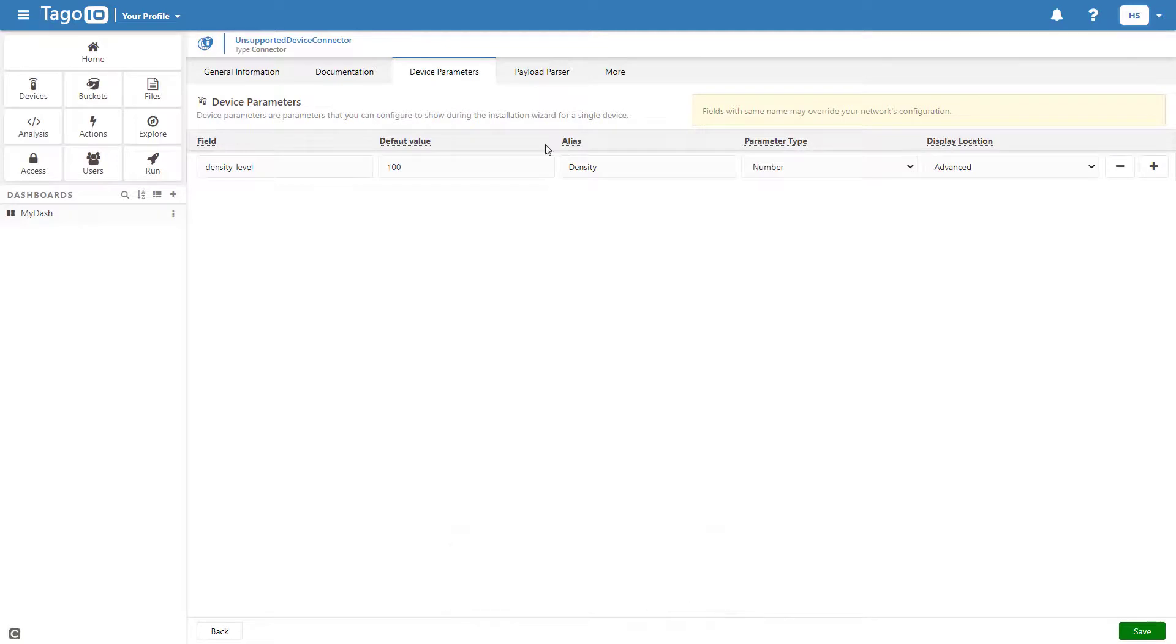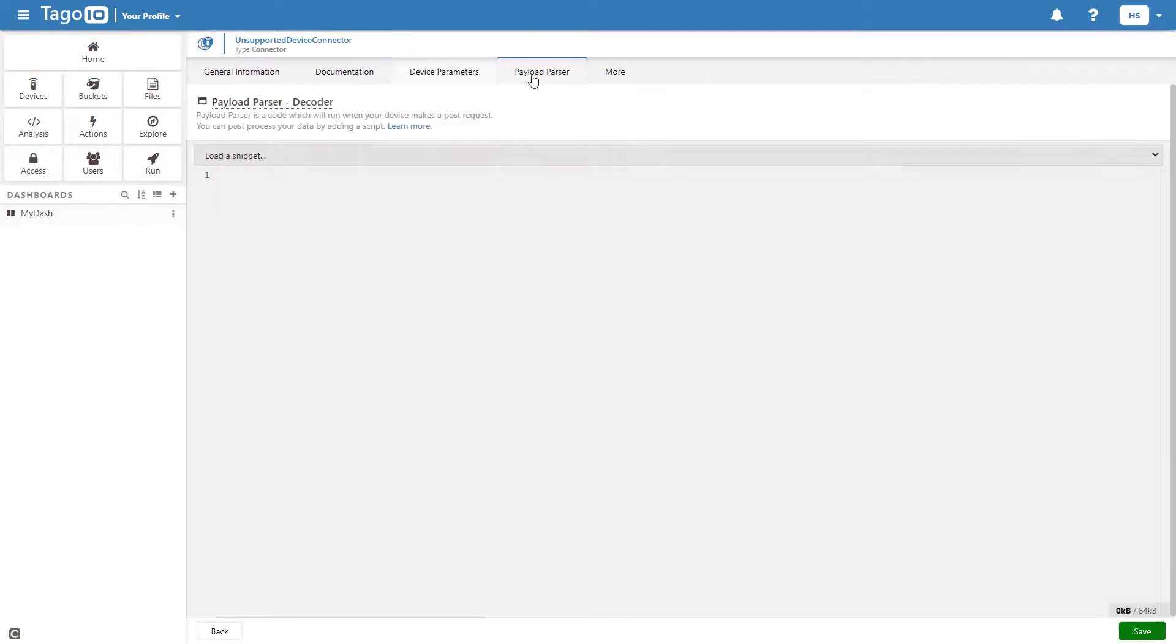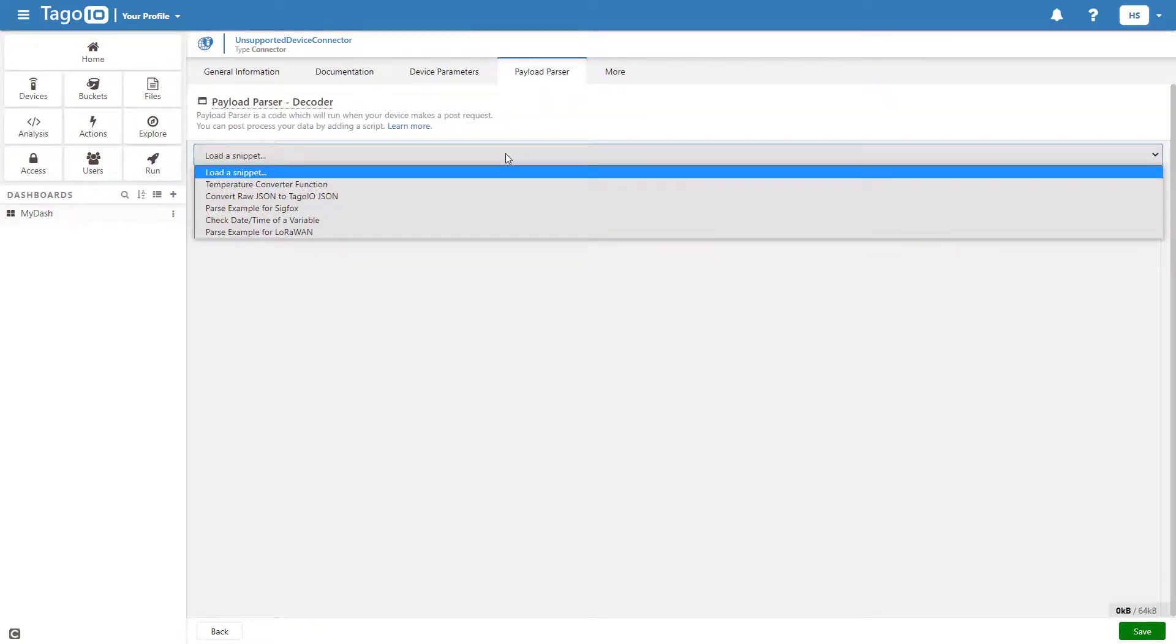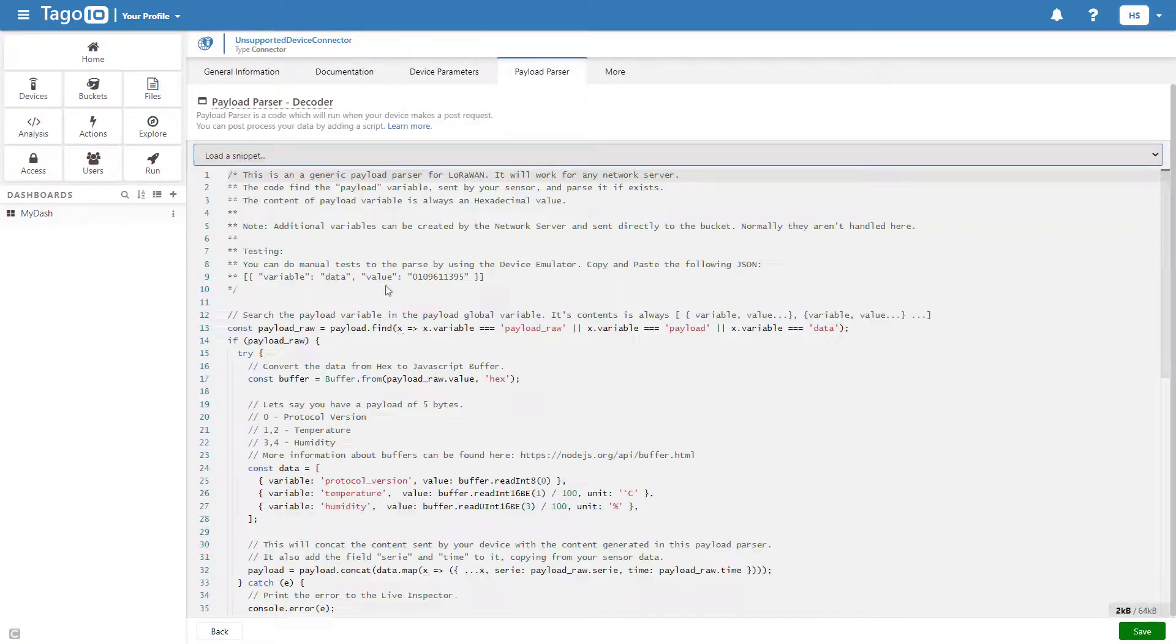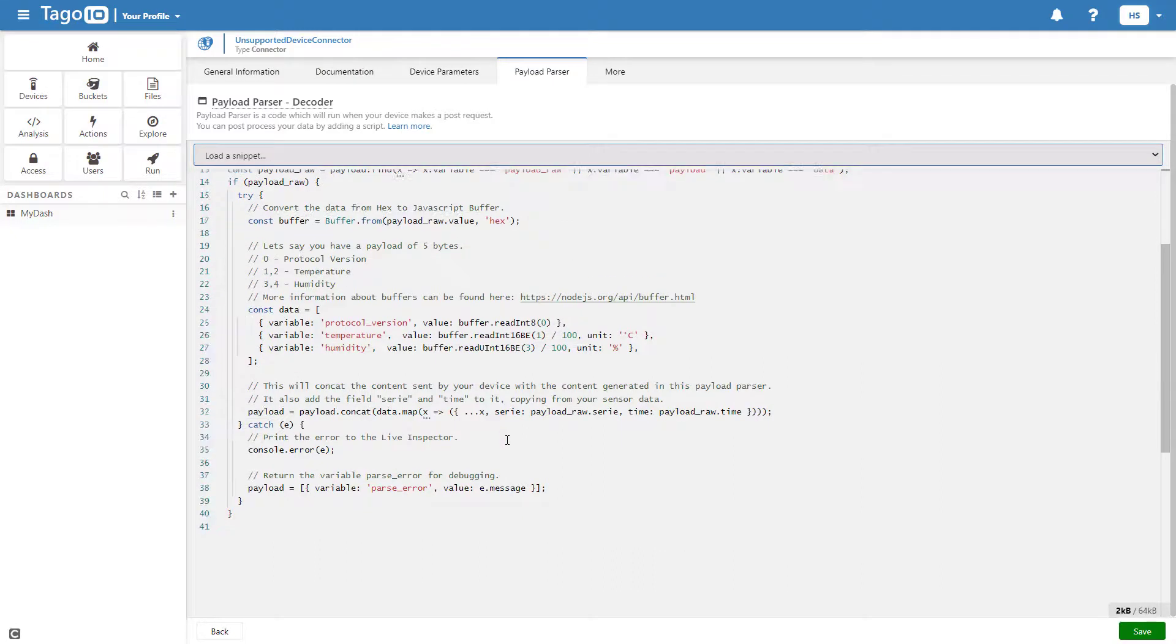Now add the parser for your connector and click Save. In my case, I am using one of the provided example scripts.